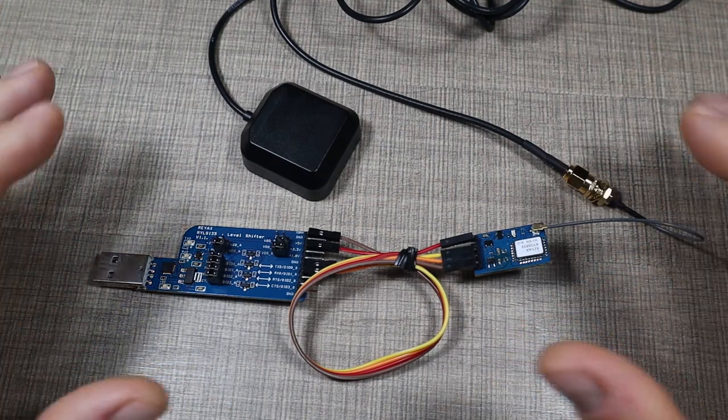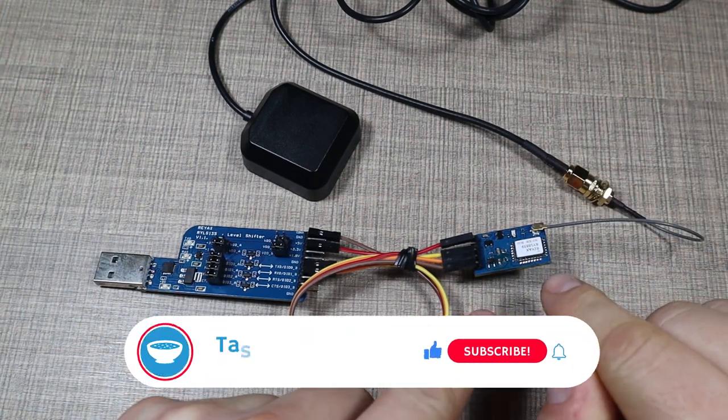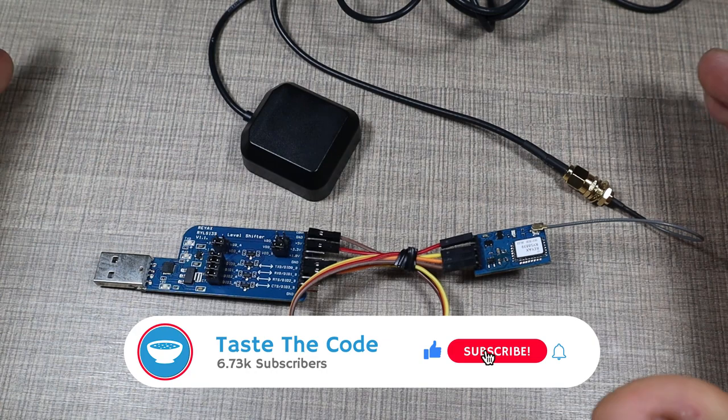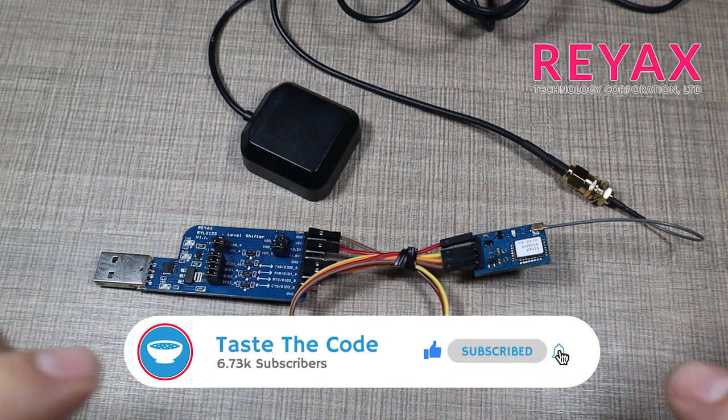Hi everyone and welcome back to the channel. Today I have yet another module to share with you that comes from my friends over at RayX.